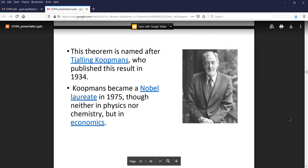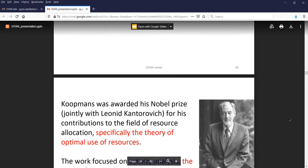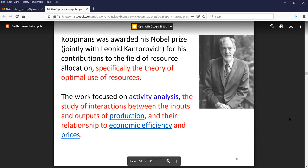One small thing about Koopman: he got the Nobel Prize in 1975, but not for physics or chemistry — it was for economics, specifically the theory for optimal use of resources. This is about finding the interactions between inputs and outputs of production in society and their relationship to economic efficiency and prices. I'm showing this because it's possible for physicists to do all kinds of things.